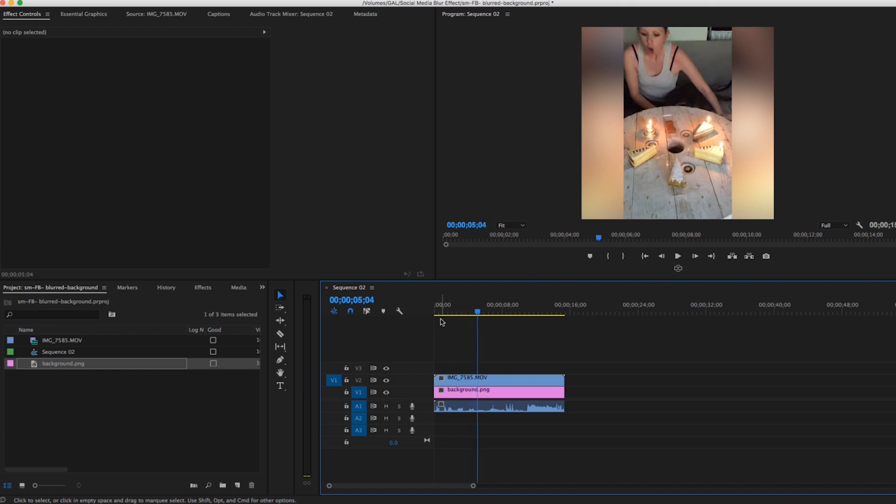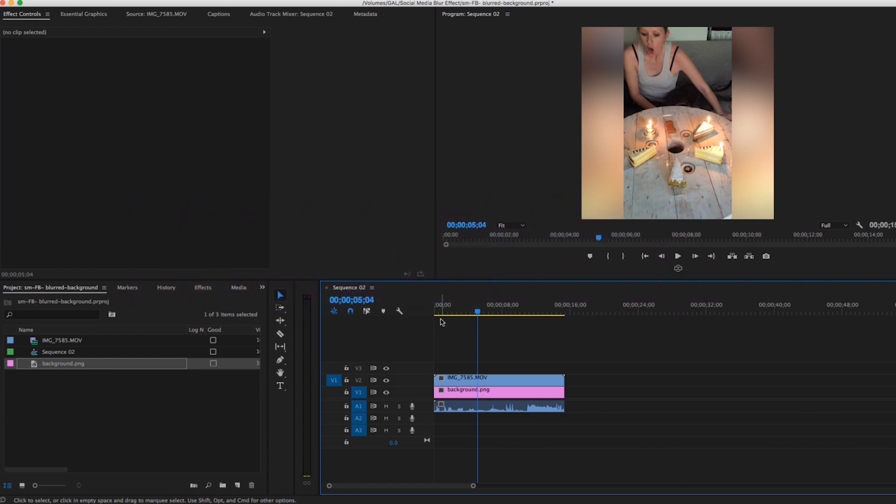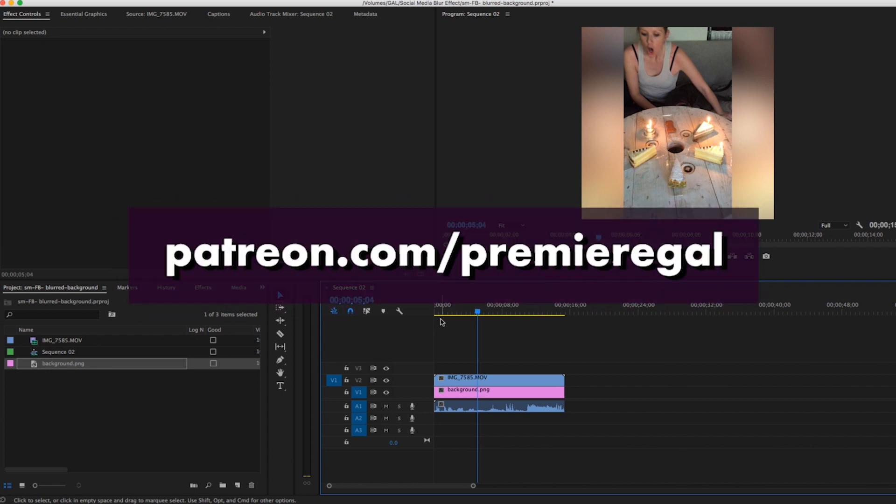So I hope that you guys found this useful - it was short and sweet. If you guys have any tutorial requests, go to premieregal.com/tutorials and leave your requests there. Also go to patreon.com/premiergal to become a monthly patron - you'll get a new freebie custom made by me each month. I make new video production tutorials each week based on what you want to learn, so I'll see you guys very soon. Bye!